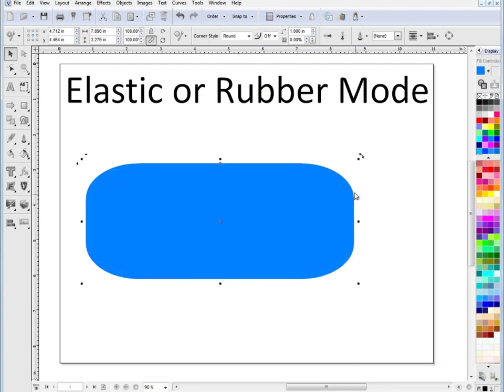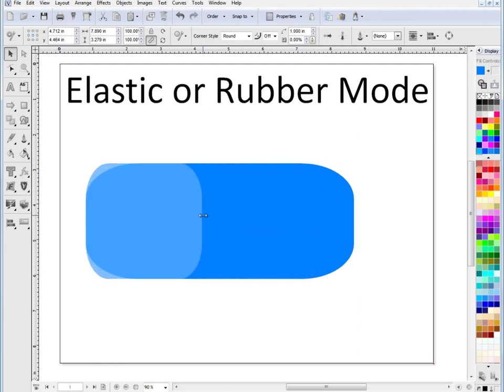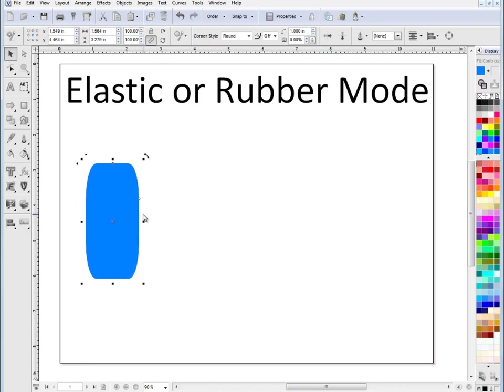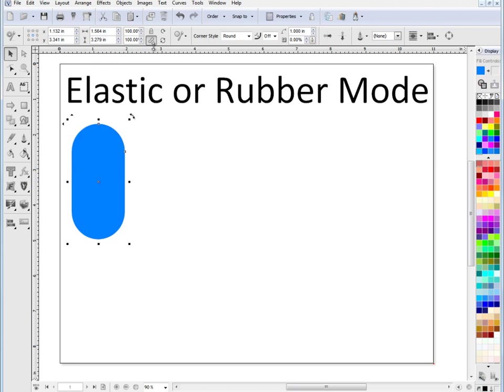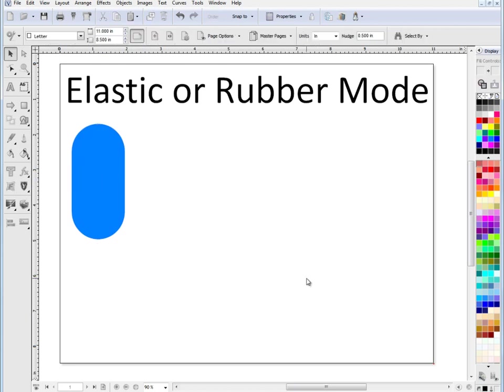It's dragging it out as if it was made of rubber. And if I squash it in, it squeezes as if it was made of rubber. So that's Elastic Mode on a general type shape. Let's turn that off for a second.